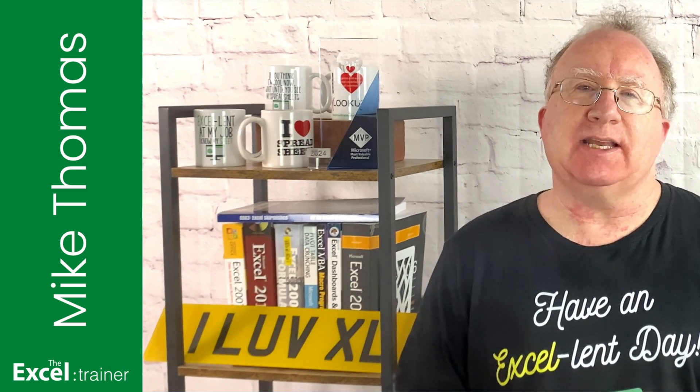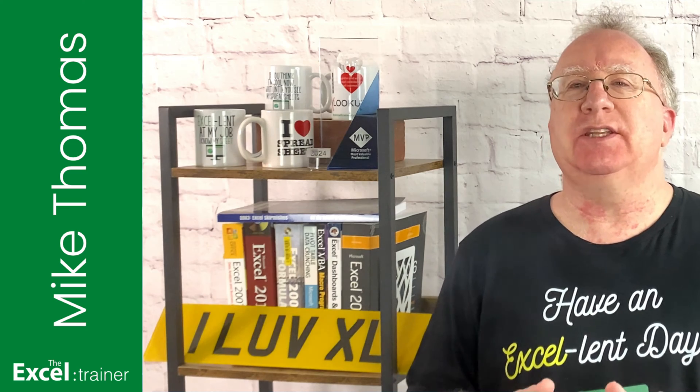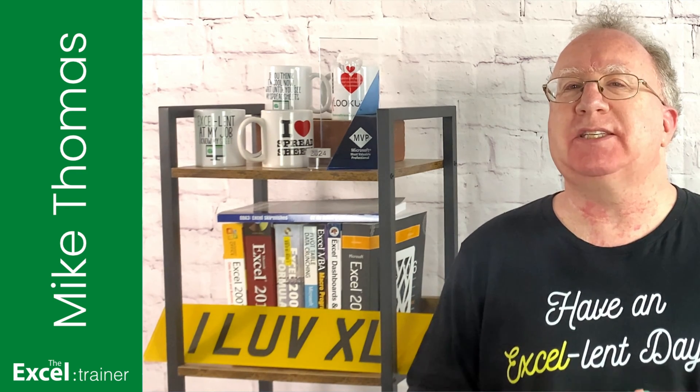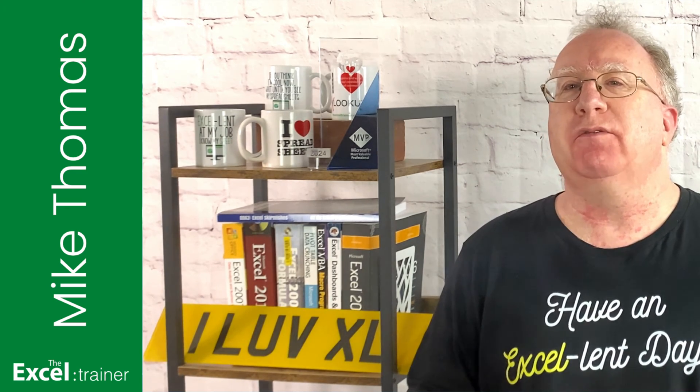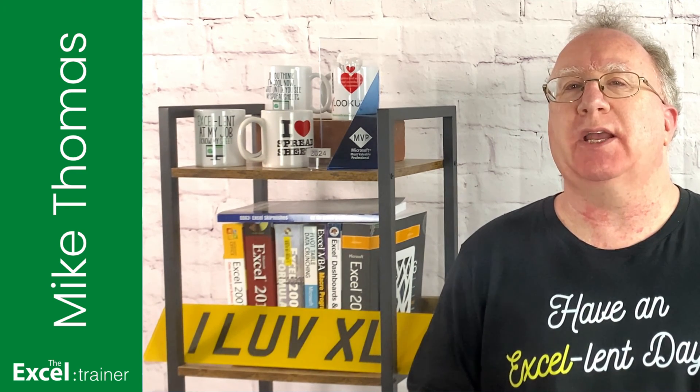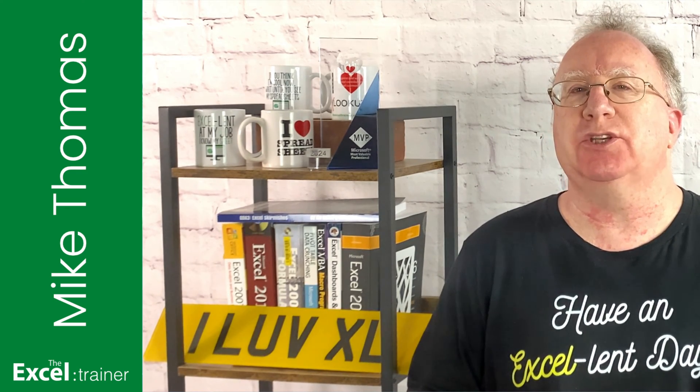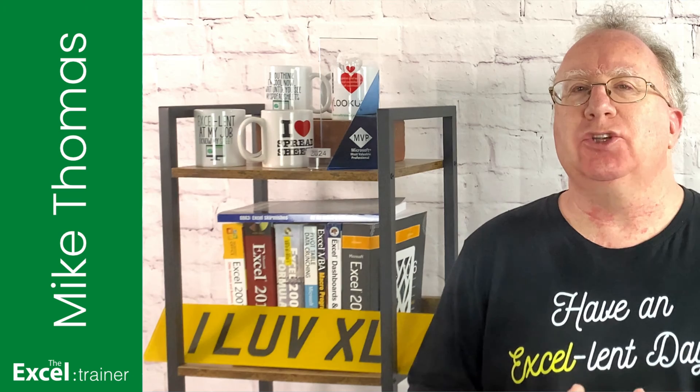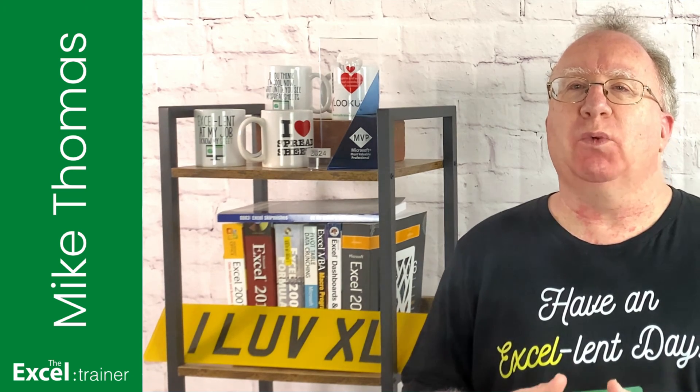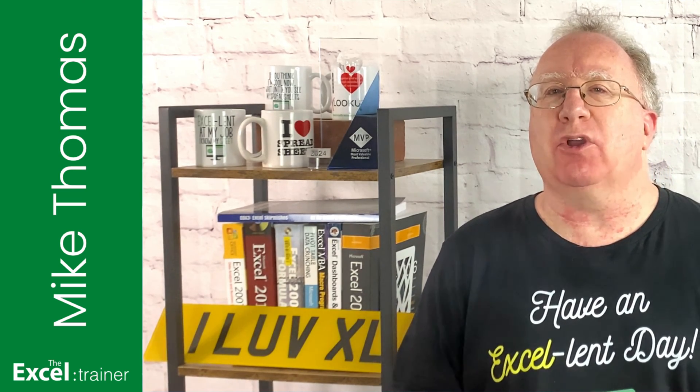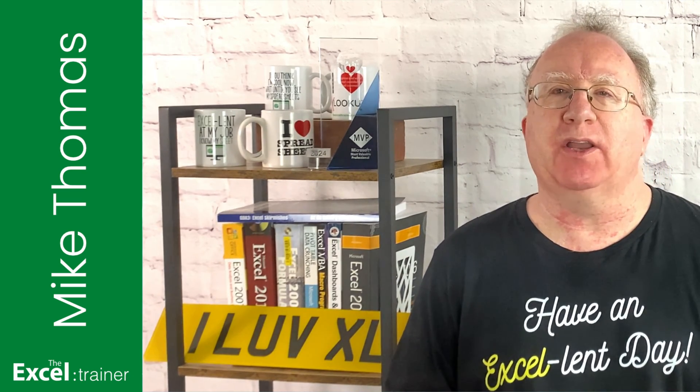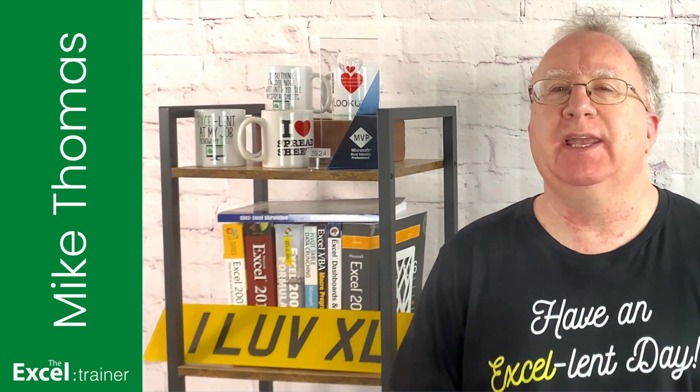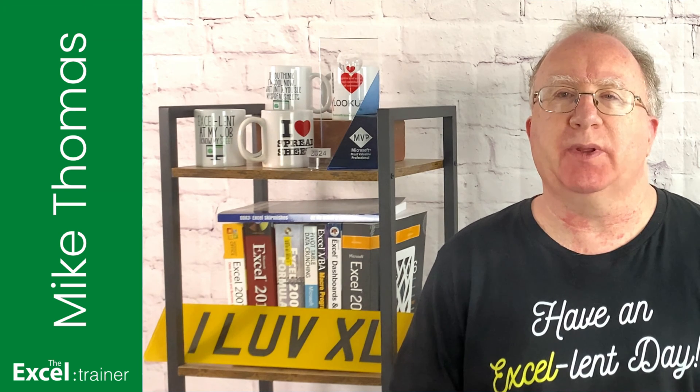Hopefully, Tim, the example that I use in this video will be similar enough for you to apply to your own situation. As usual, if you want to follow along, you can download a copy of the demo file from the link in the description below.